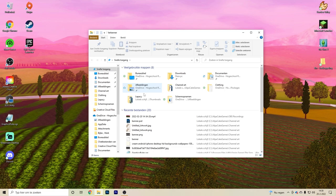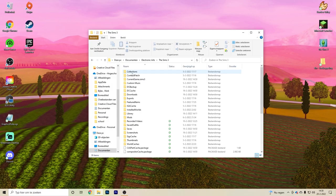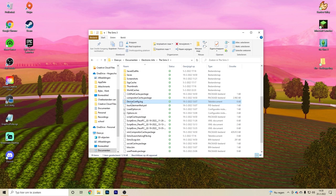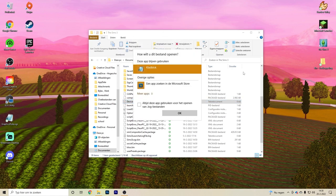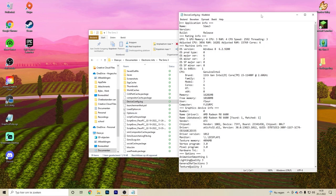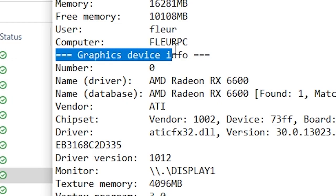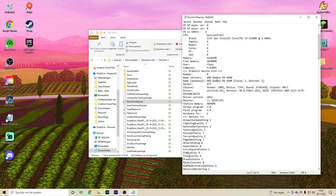Go to your Documents folder, then Electronic Arts, then The Sims 3, and find the file called deviceconfig.log. Open it with Notepad. Scroll down to the section called Graphics Device Info. If yours already says 'found one, matched one,' you don't need this part of the video. But because most of us have modern video cards, most of us will probably need this.